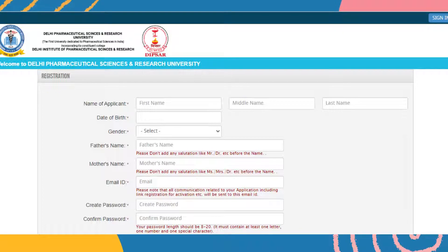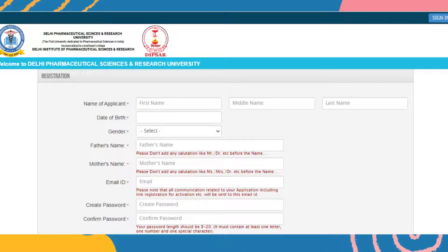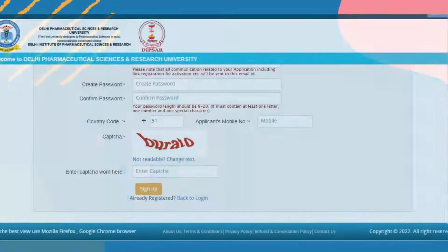Then your email ID should be included. You have to create a password and confirm the password again. The password length should be 8 to 20 characters and must contain a letter, a number, as well as a special character like a hashtag or any other special character.